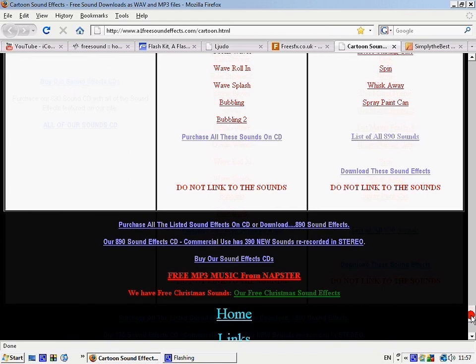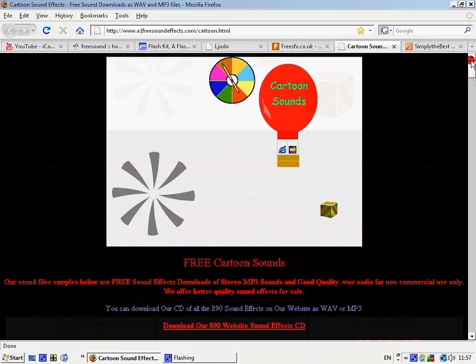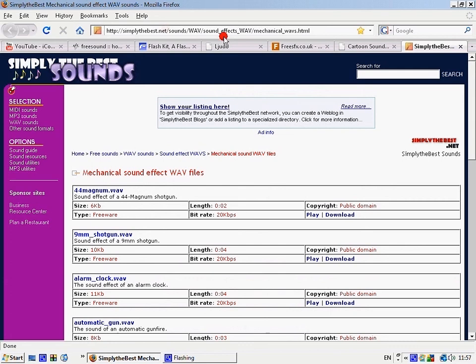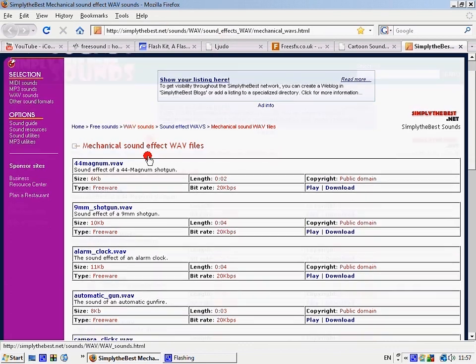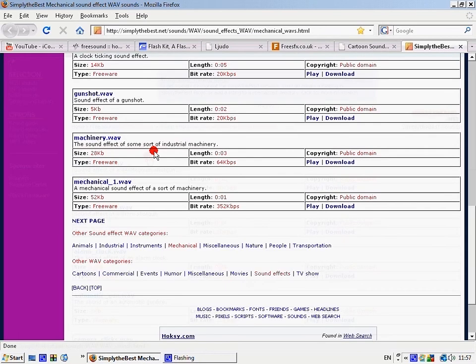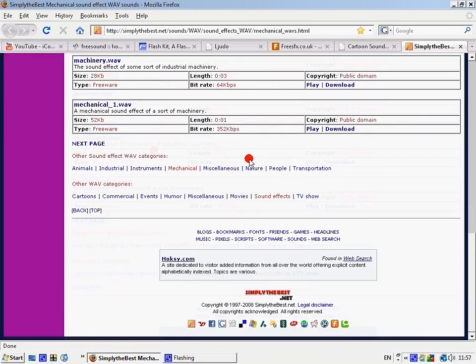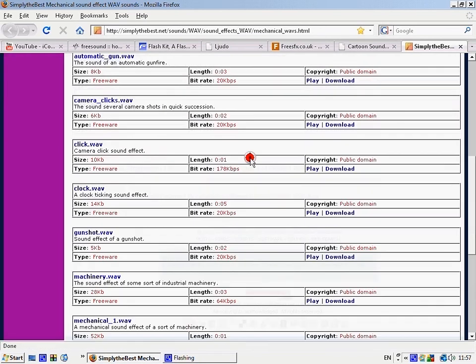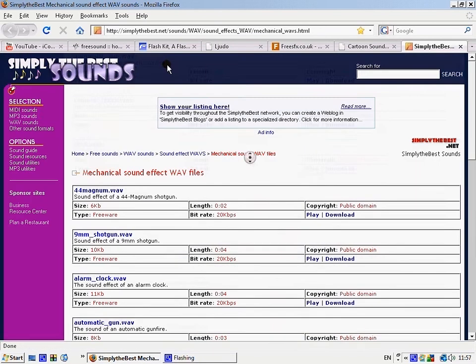And then there's simplythebest.net/sounds, which has loads of mechanical sounds.